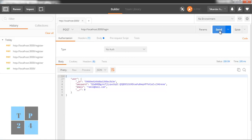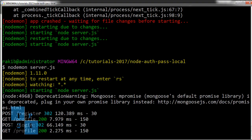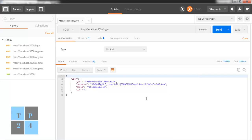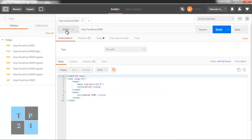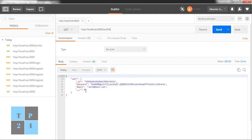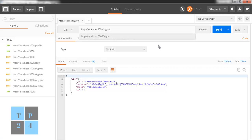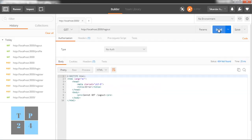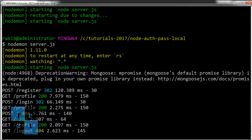Now I go to the login route and log in with this user using a POST request. Yes, I can log in. The login POST request works and I get the profile of the successfully logged-in user. With a GET request to the profile route, I am getting the user profile as well.